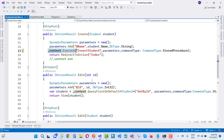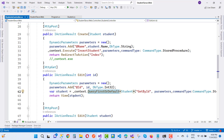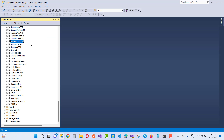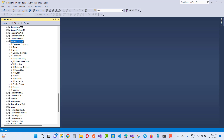If you want to get a single item from the database, use QueryFirstOrDefault. Here we have GetStudentById and pass it into the view. Use dynamic parameters with the id for this query.